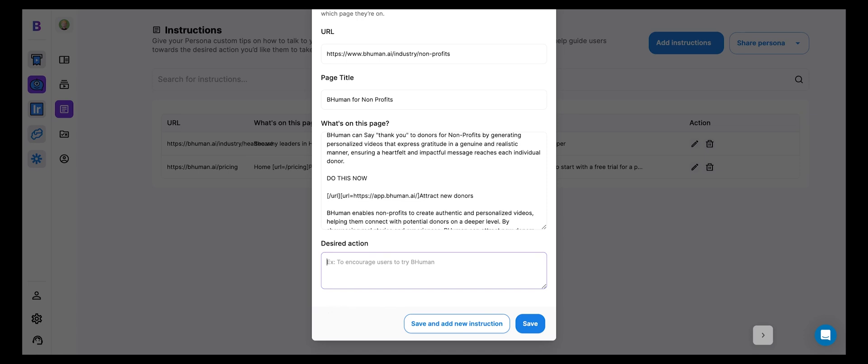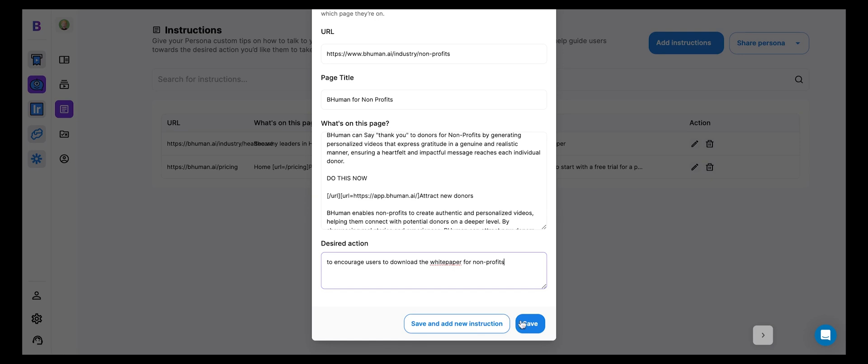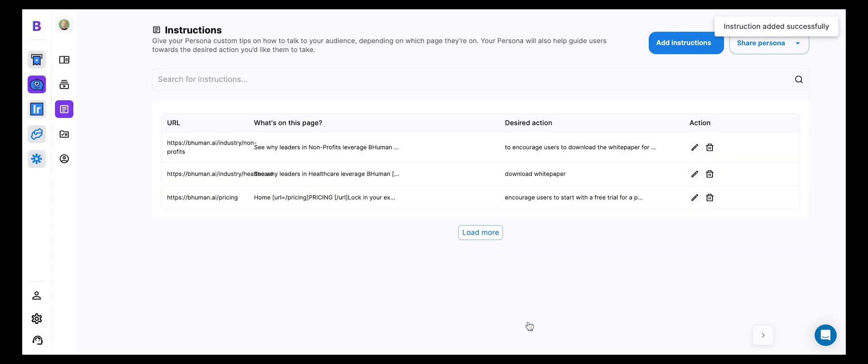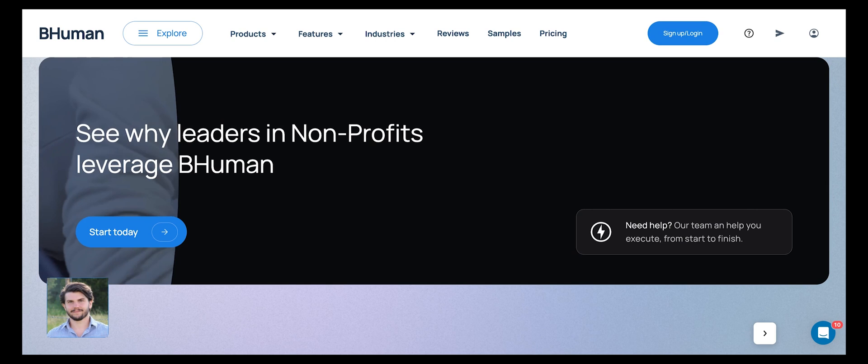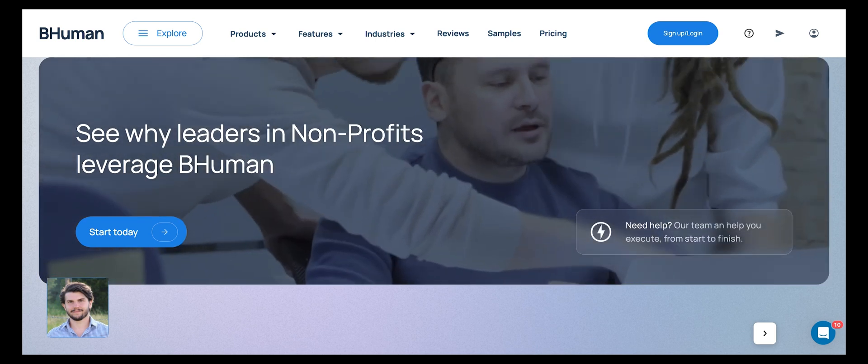So it could be sign up for BeHuman or in the example of there's a white paper we really want them to see, the desired action is to encourage users to download the white paper for non-profits. Okay. So let's hit save. And now let's come back here and let's try it out.